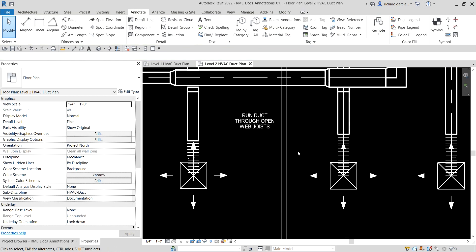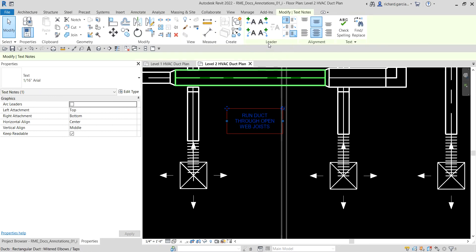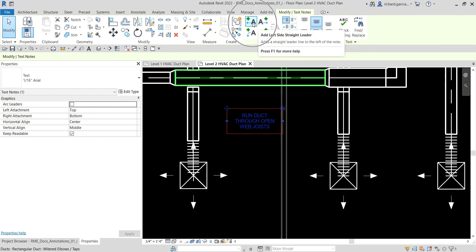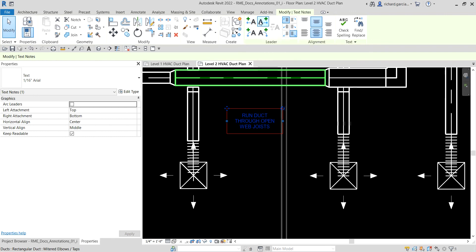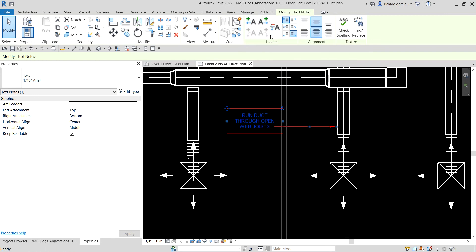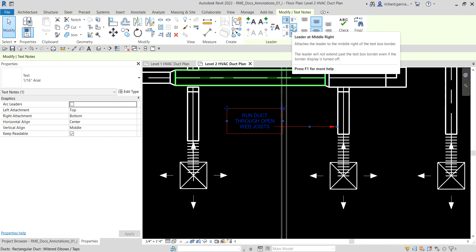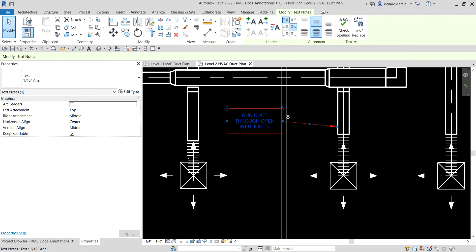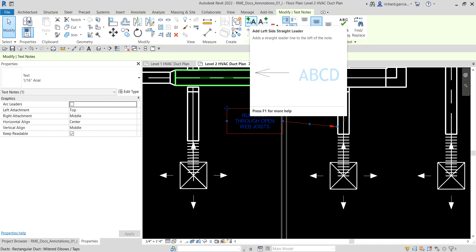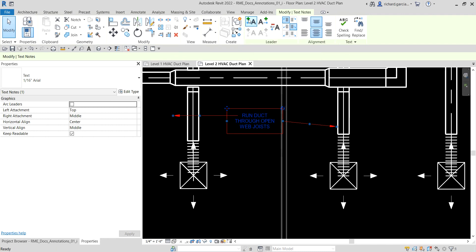To place a leader line, select the text and look at the leader panel. There's a leader to the right and a leader to the left. I'll select right. You can also change the justification of your leader line — select 'leader at middle.' Then select 'Add Left Side Straight leader' and change the justification.